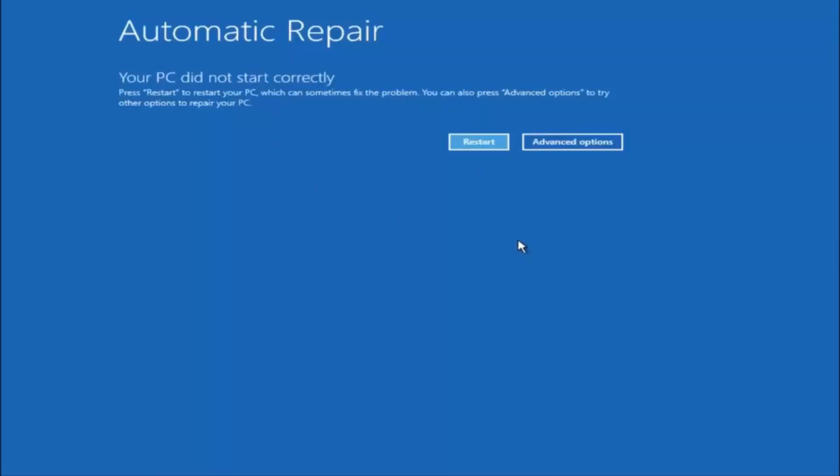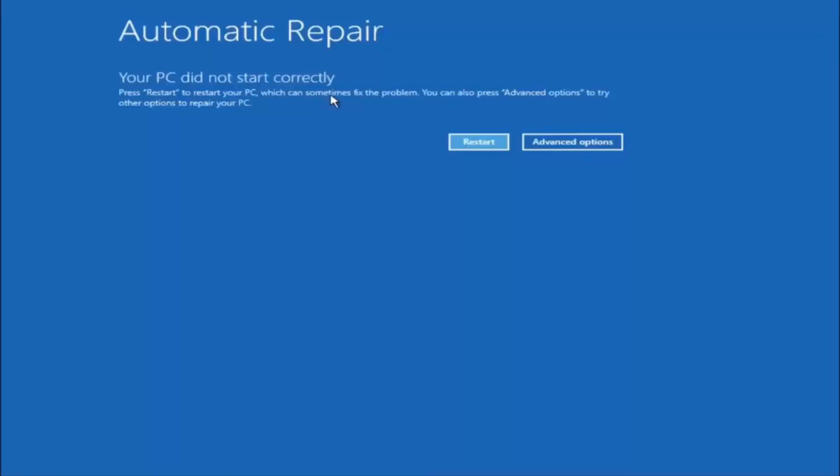Just keep that in mind and this does not require any additional CD or DVD downloads, no ISO files, nothing. Pretty much this is built into Windows and acts as a recovery device for your computer. You are going to get an error saying your PC did not start correctly. Press restart to restart your PC which can sometimes fix the problem. In our case obviously it has not.